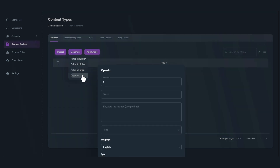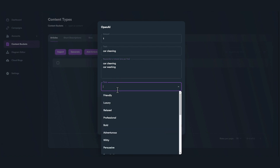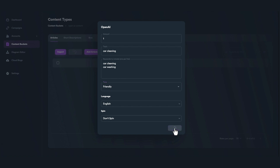A new window will appear. From this window, you can select different options like the amount of articles to generate, the topic, and keywords. Keep in mind to enter one keyword per line. You also have the option to select the tone of the article, translate your articles into different languages, and even spin articles after fetching them. Click the Generate button to generate your articles.